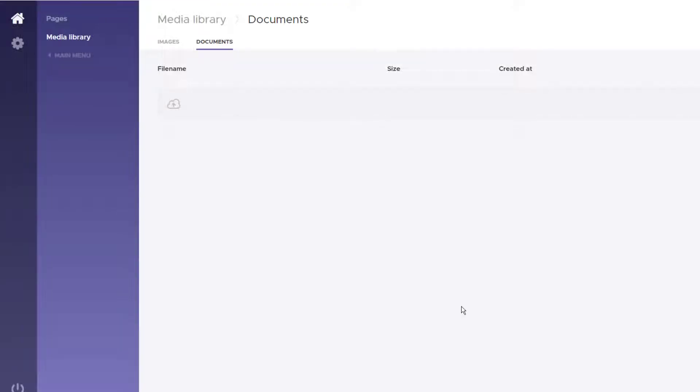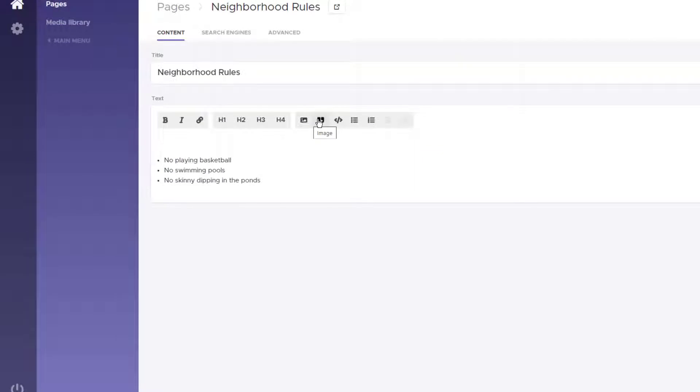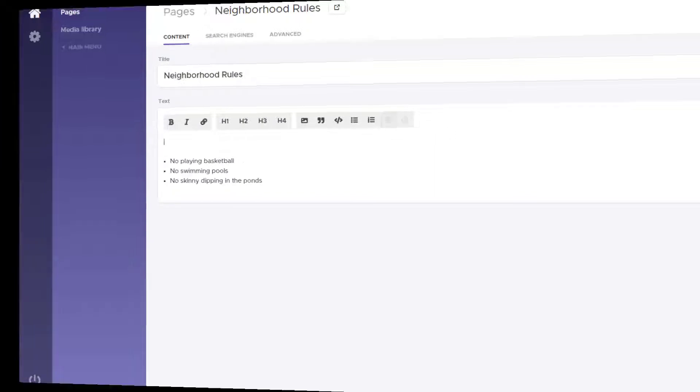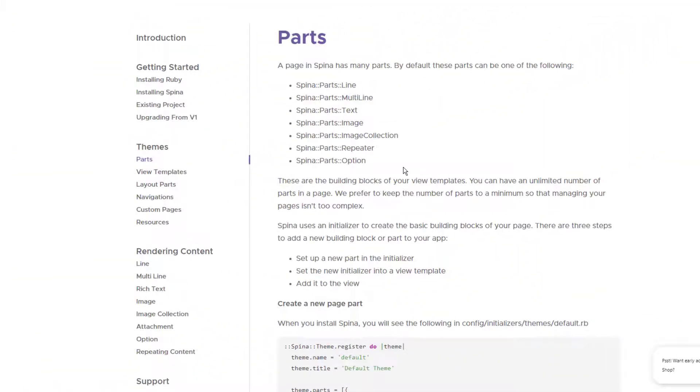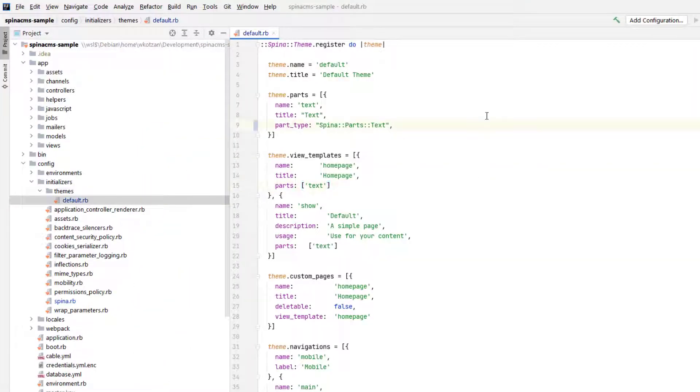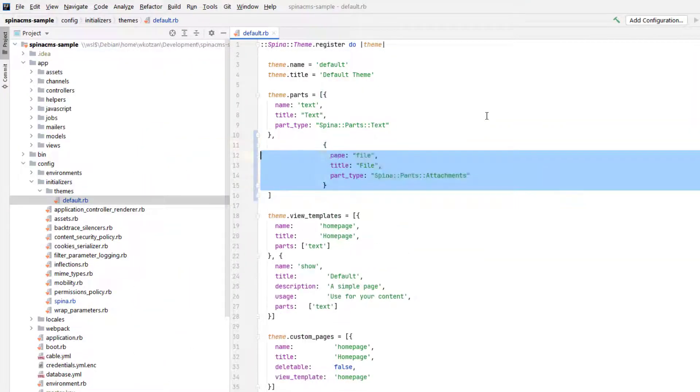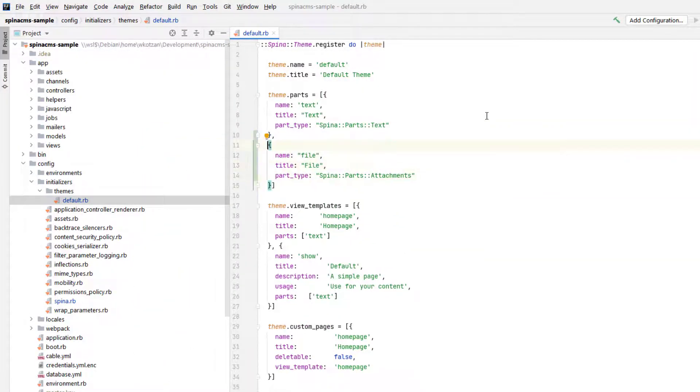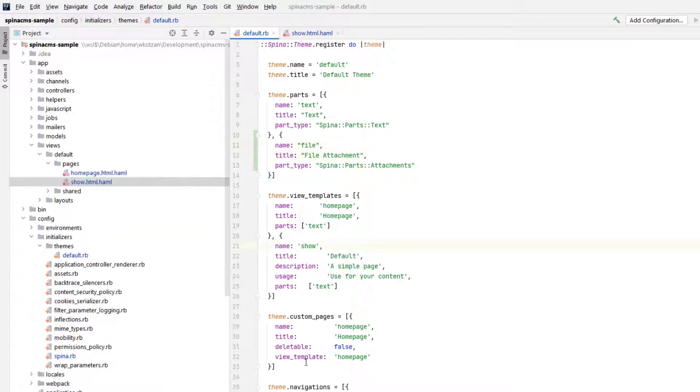Now the last feature that I want to explore for this review is the document attachment part of the media library. Let's add this PDF file to our document repository and go back to the page editor. Notice how Trix has a button for including images, but not for other types of media. To include that, you have to enable the file attachment page part on your page templates. Now this kind of touches on the modularity of Spina, which I think gives it good potential for expansion to a variety of uses. What we're going to do here is modify our default.rb configuration file by adding the page part and making this page part of the show default page template.